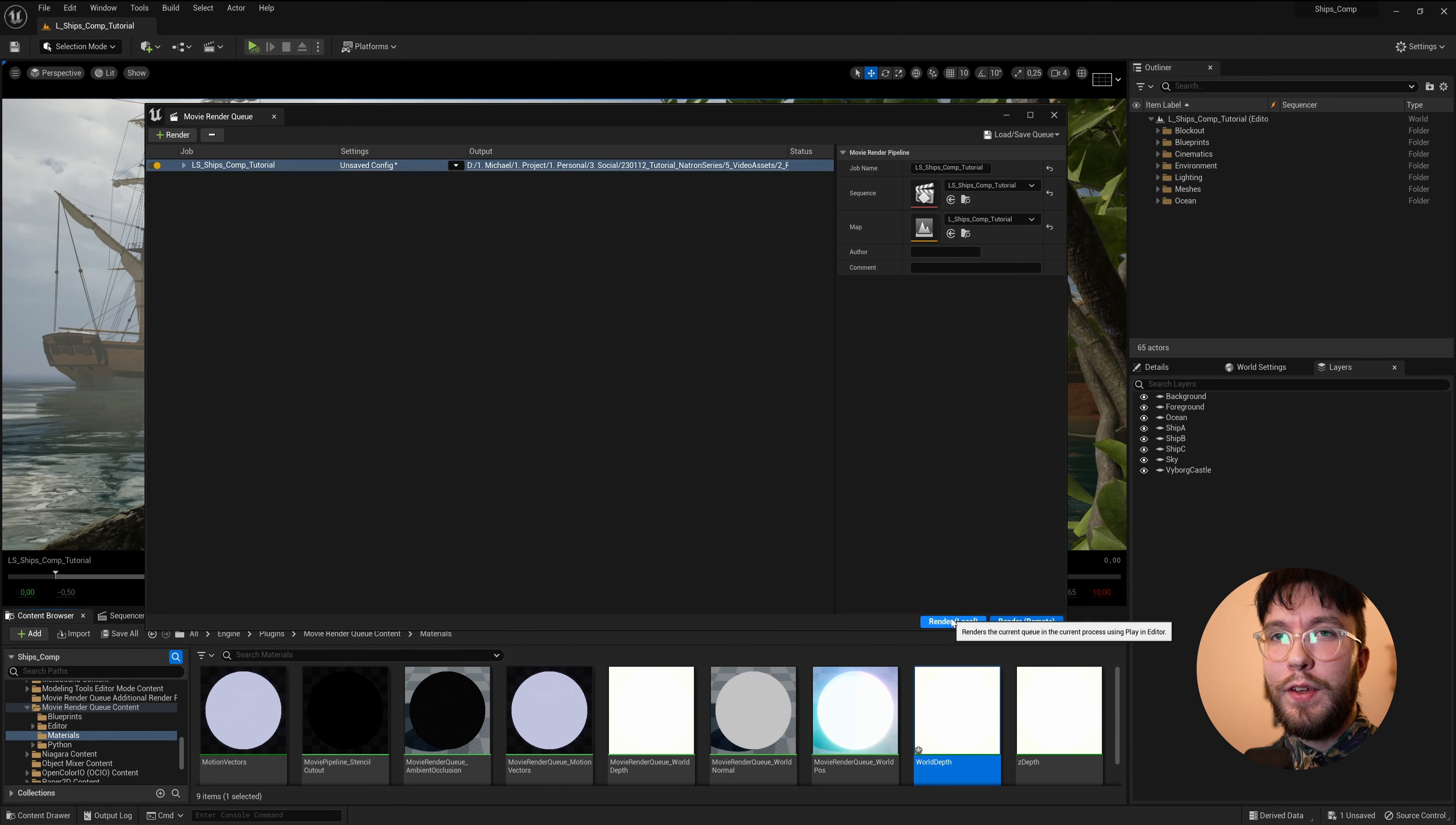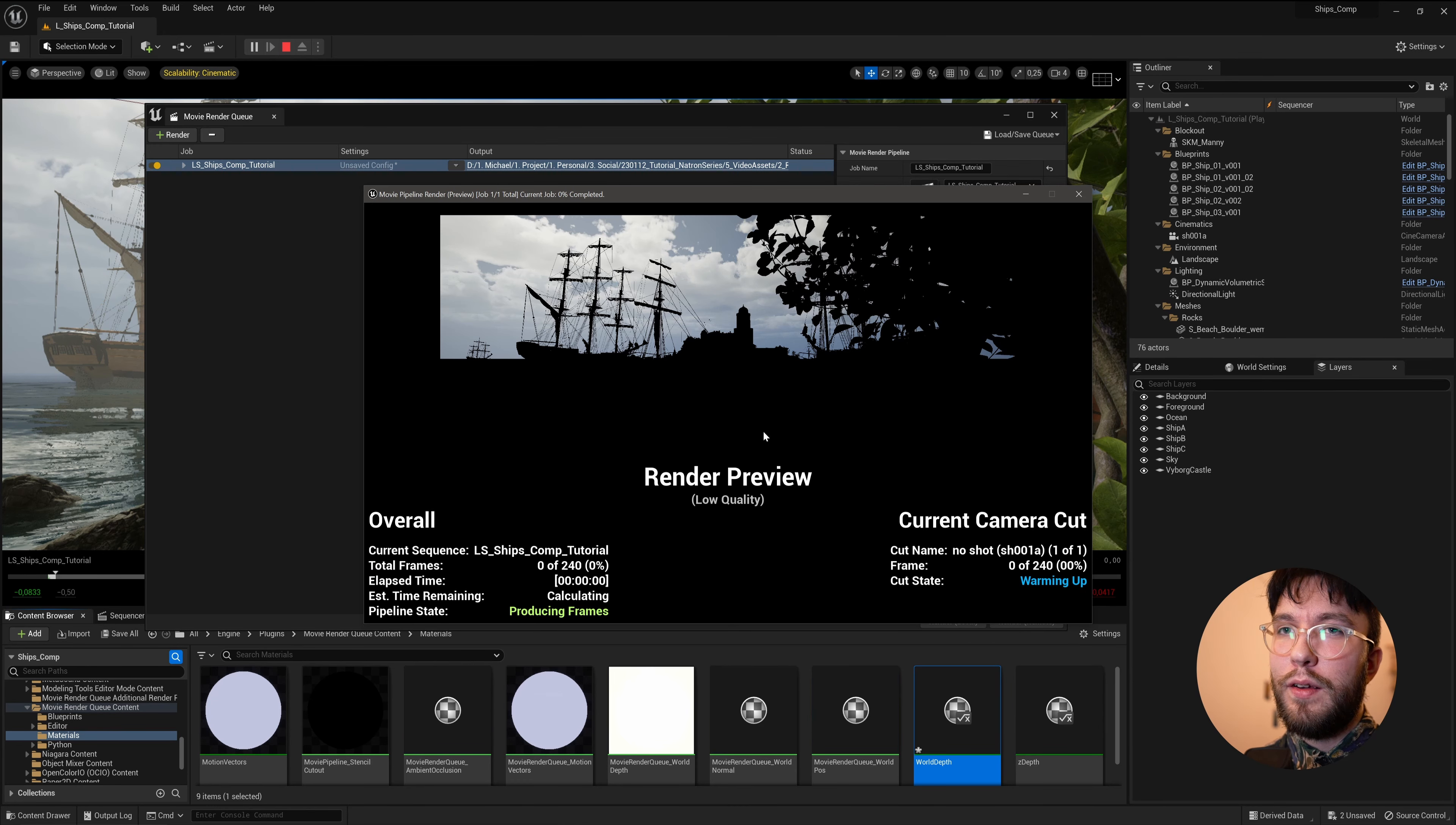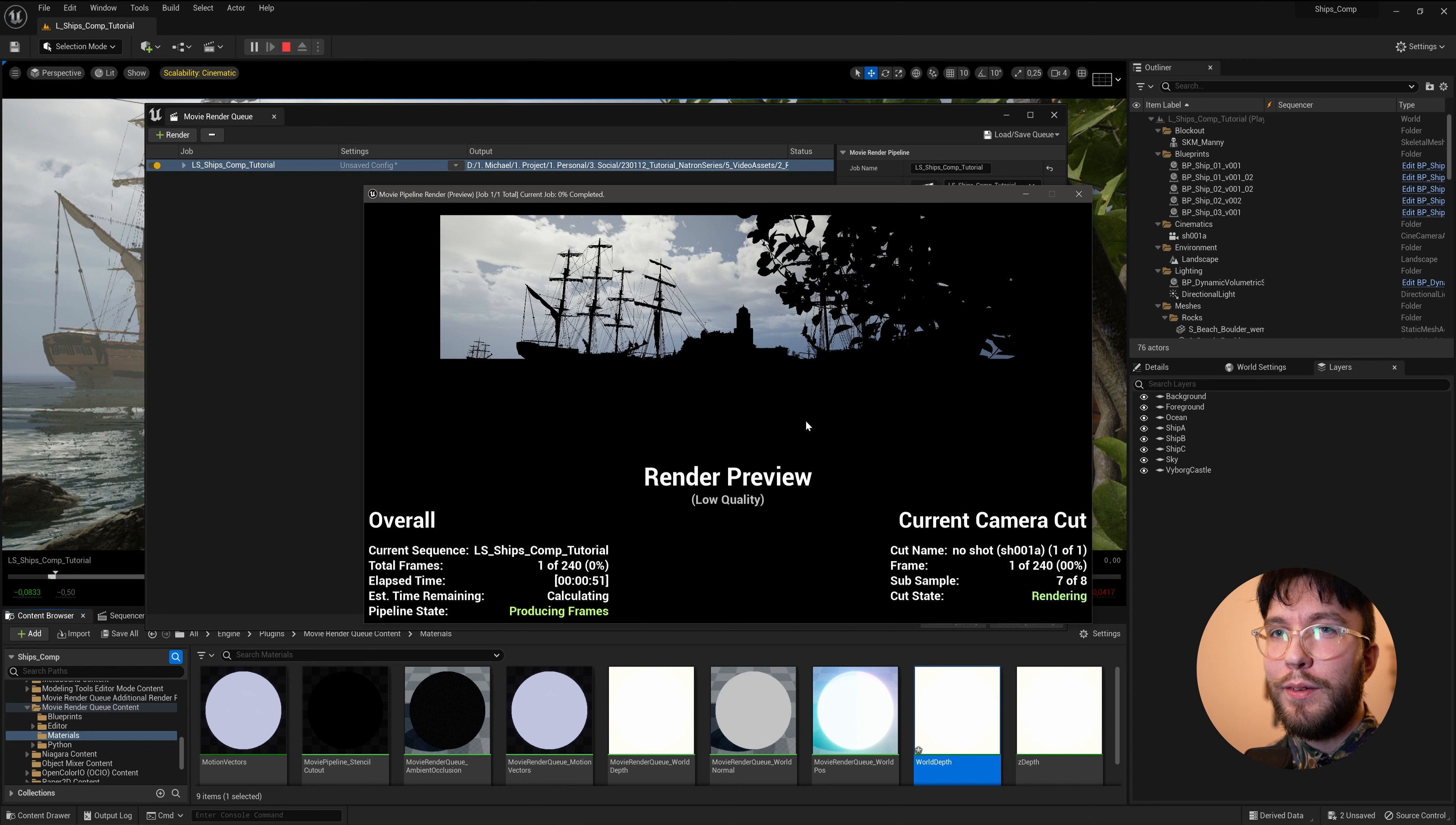This usually takes a while, as the accumulator includes the alpha channel. So be patient and go and grab like a protein bar or something like that when you're waiting.